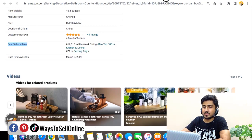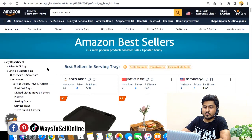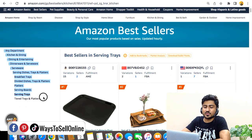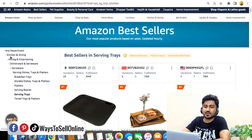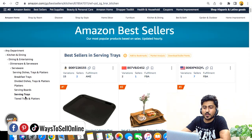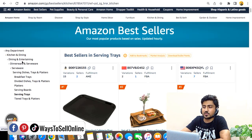When you click on that you can see that Serving Tray is at the end — this is the whole hierarchy showing us the category. The main category is Kitchen and Dining, then Dining and Entertaining, Dineware, Serveware, Serving Dishes, and at last Serving Tray. In order to navigate to that category we need to go step by step from Kitchen and Dining to Serving Trays.